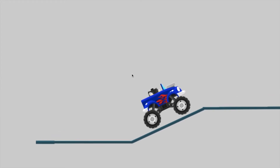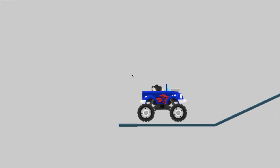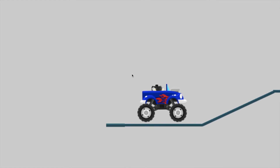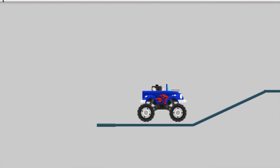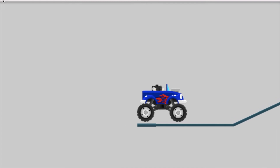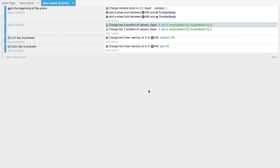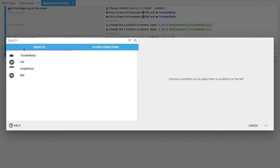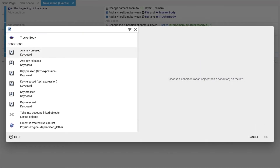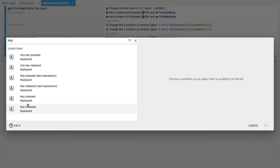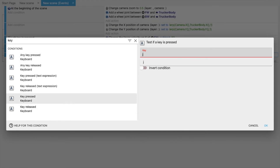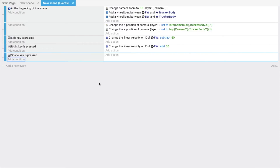Yes, it's working fine now — you can go left and right. Now if you want to add a jump, close the preview and add a new condition: whenever the space key is pressed.